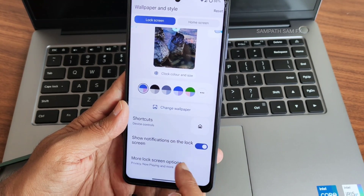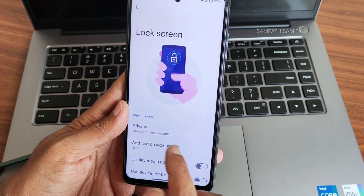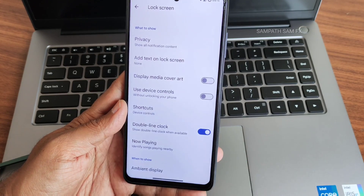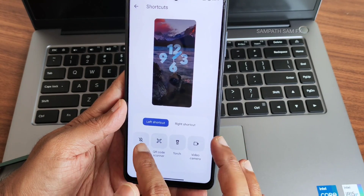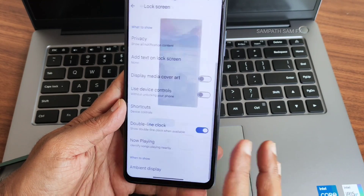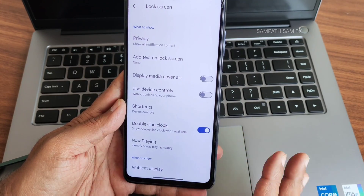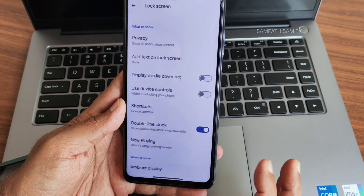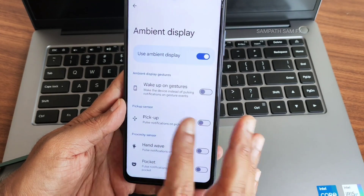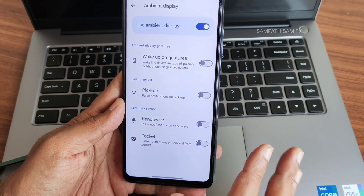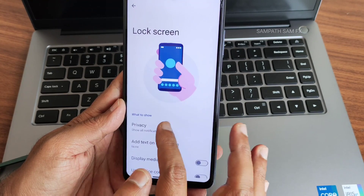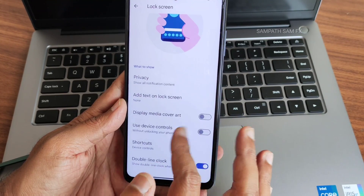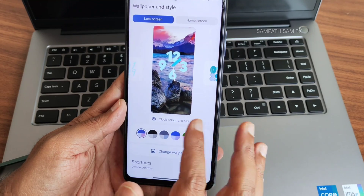Shortcuts are available — show notifications on the lock screen, more lock screen options. You get options like right shortcut, left shortcut, and ambient display. Turn that on to get your notifications and all.